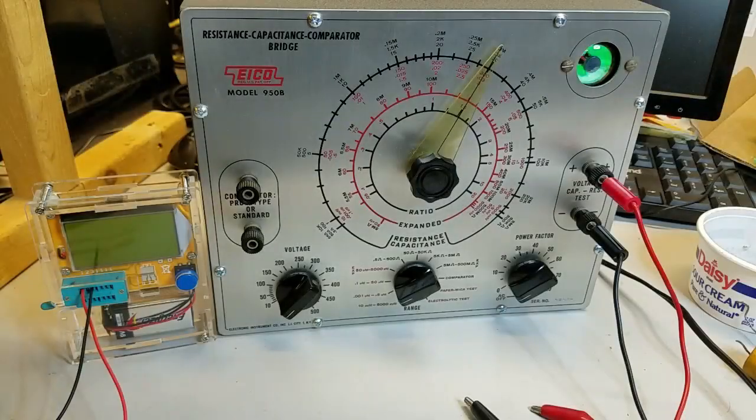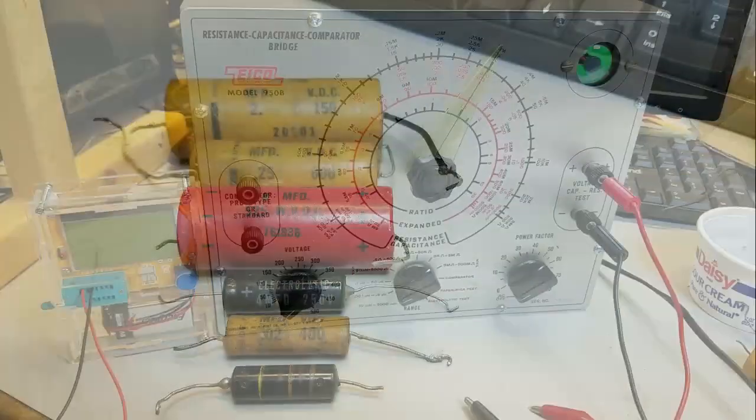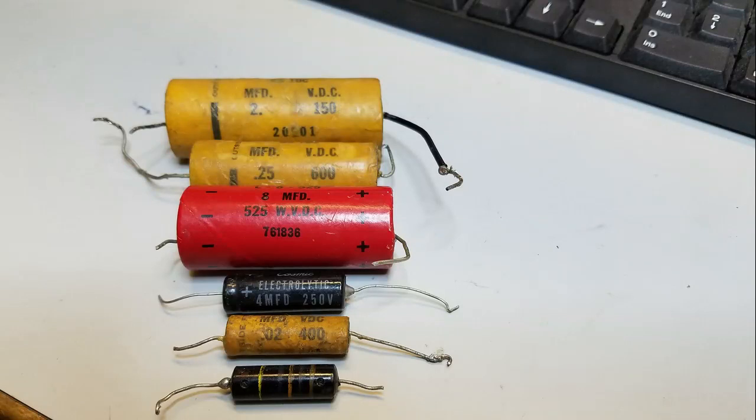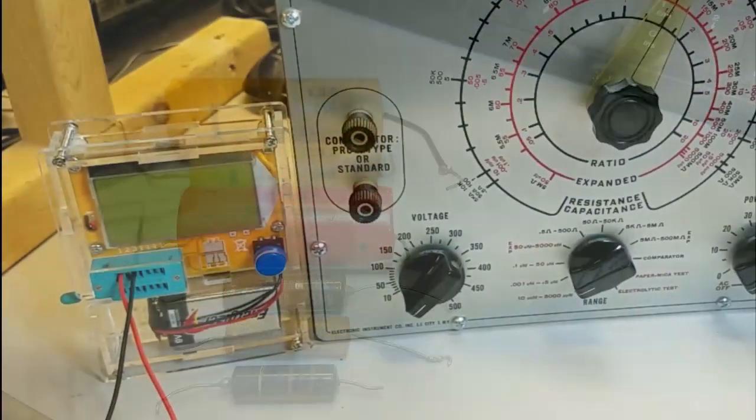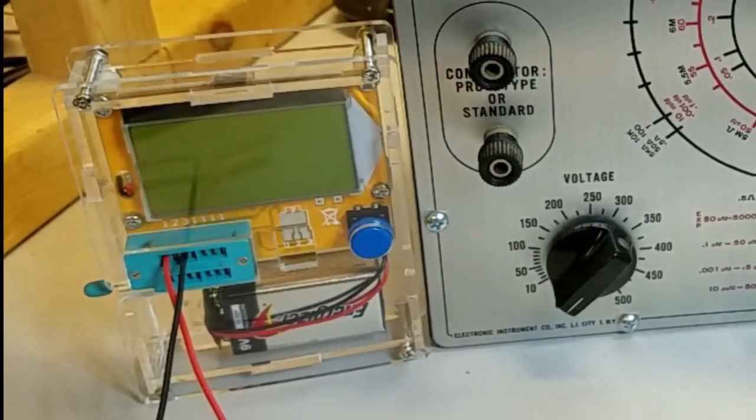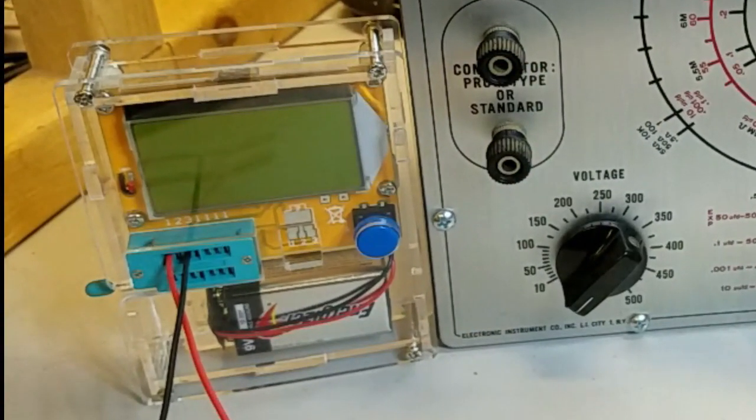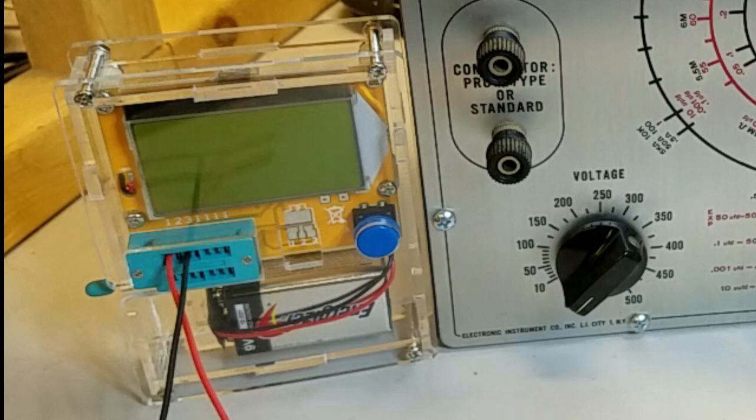Let's use this tester to check some of the capacitors that we pulled out of the EICO model 950B capacitance bridge. Then we'll compare those values with the ones I get from one of the inexpensive, Arduino-based LCR meters I got off of eBay.